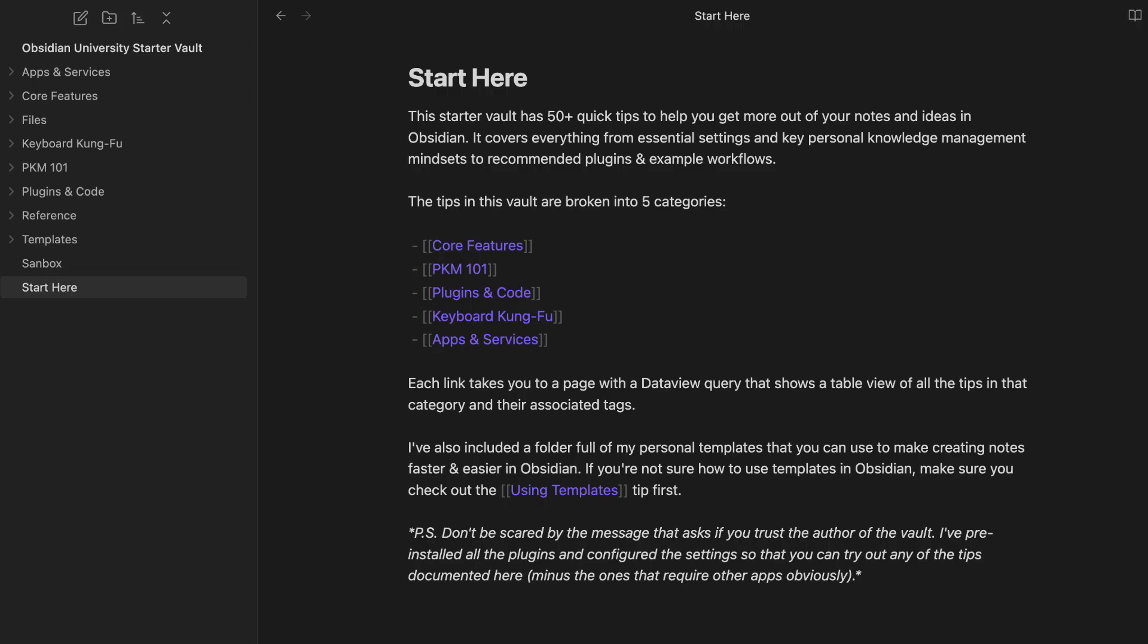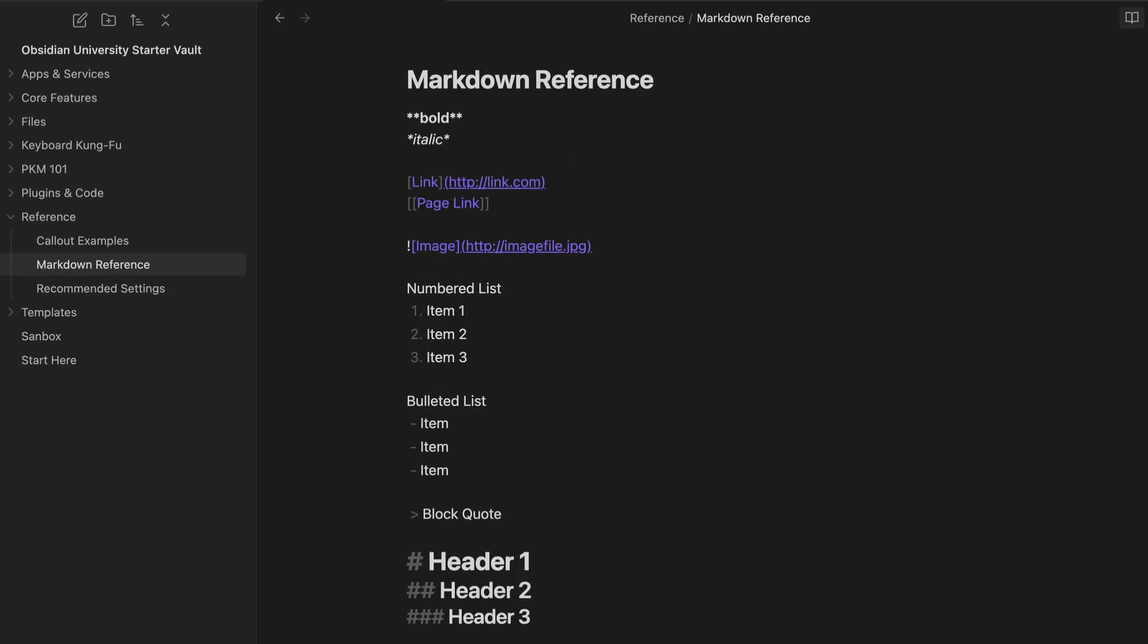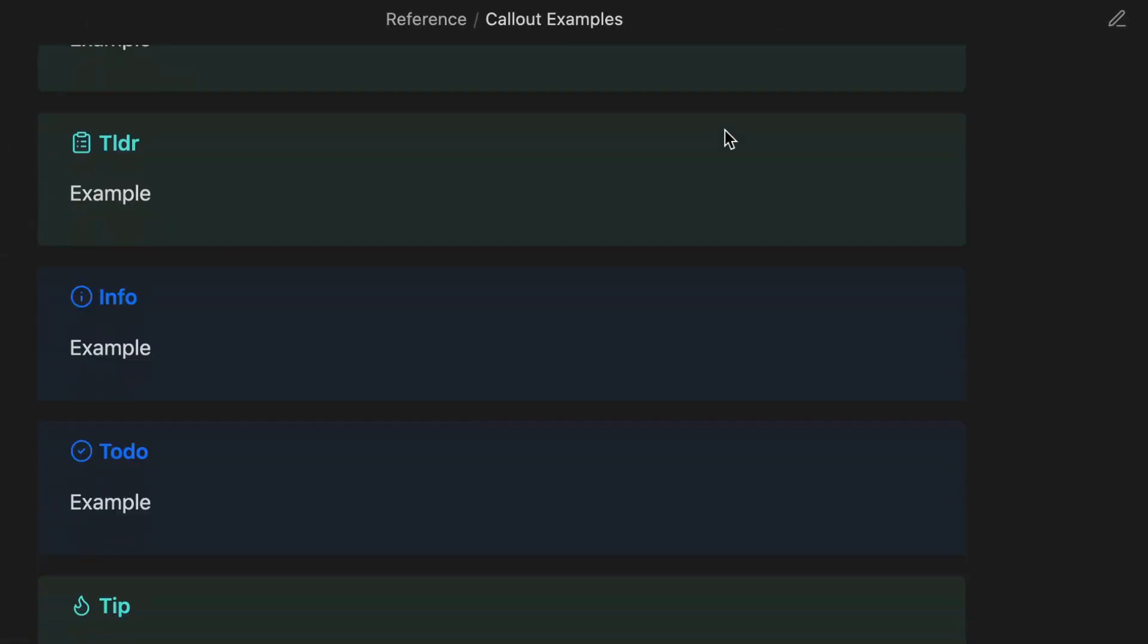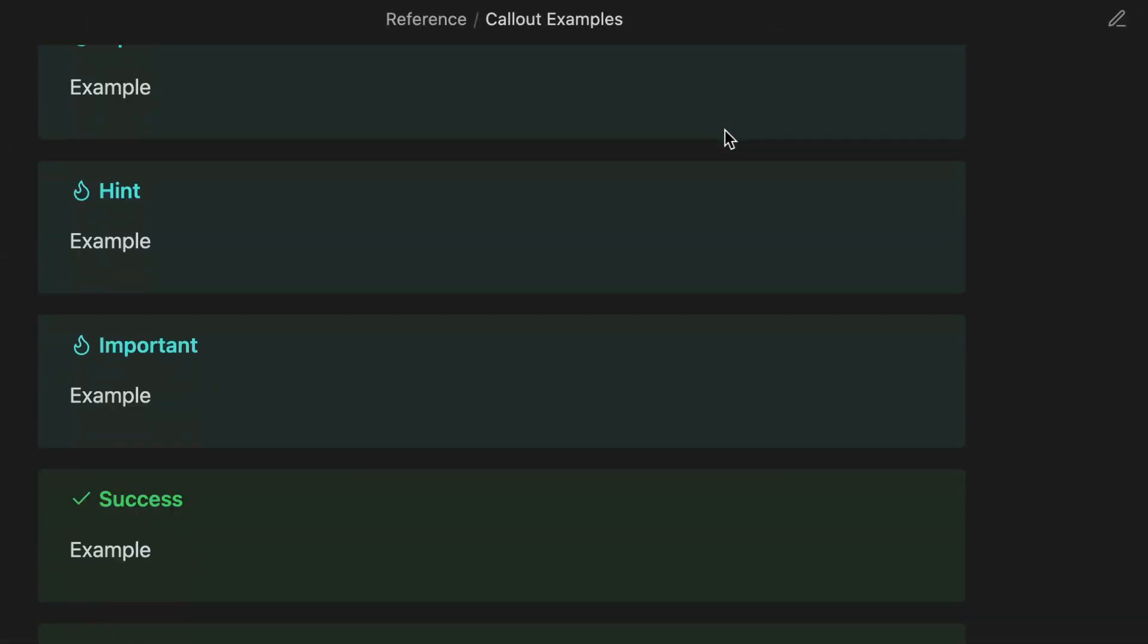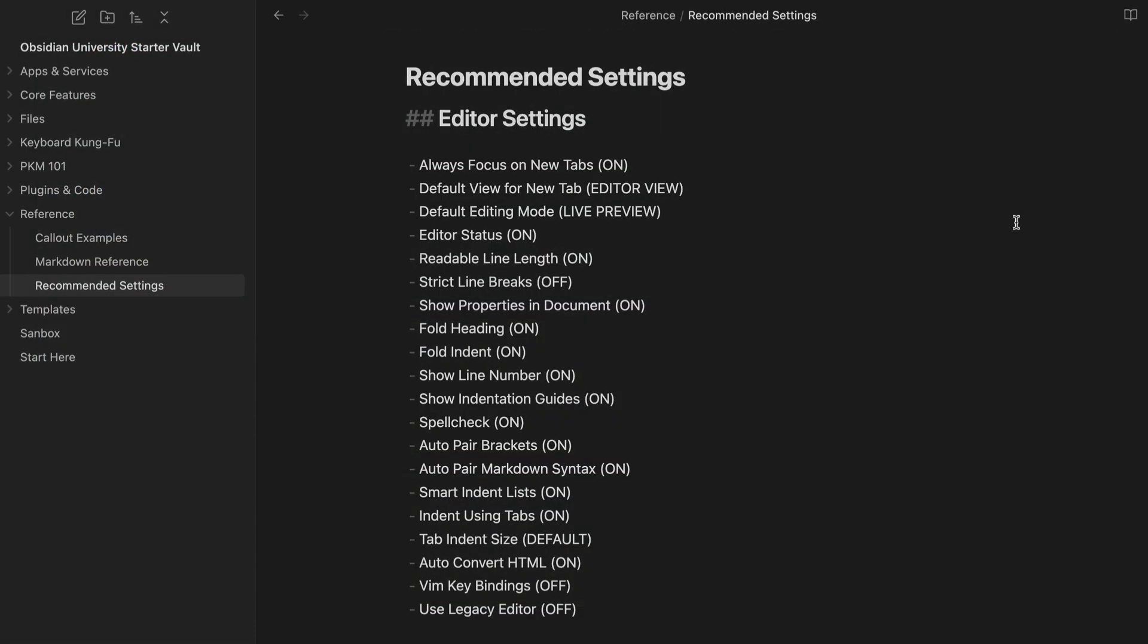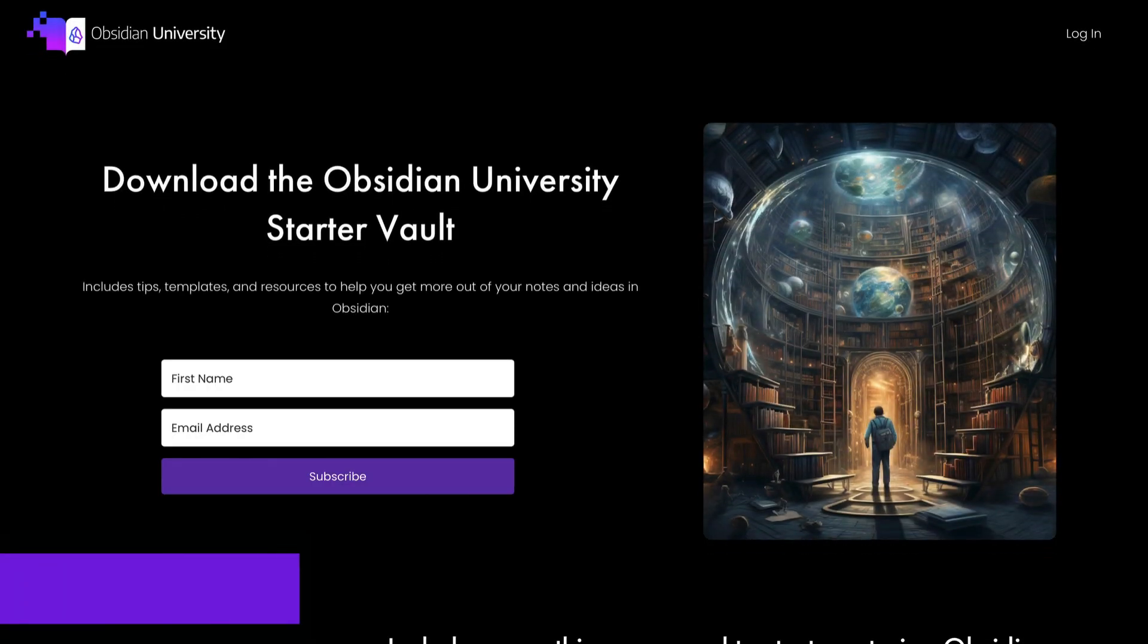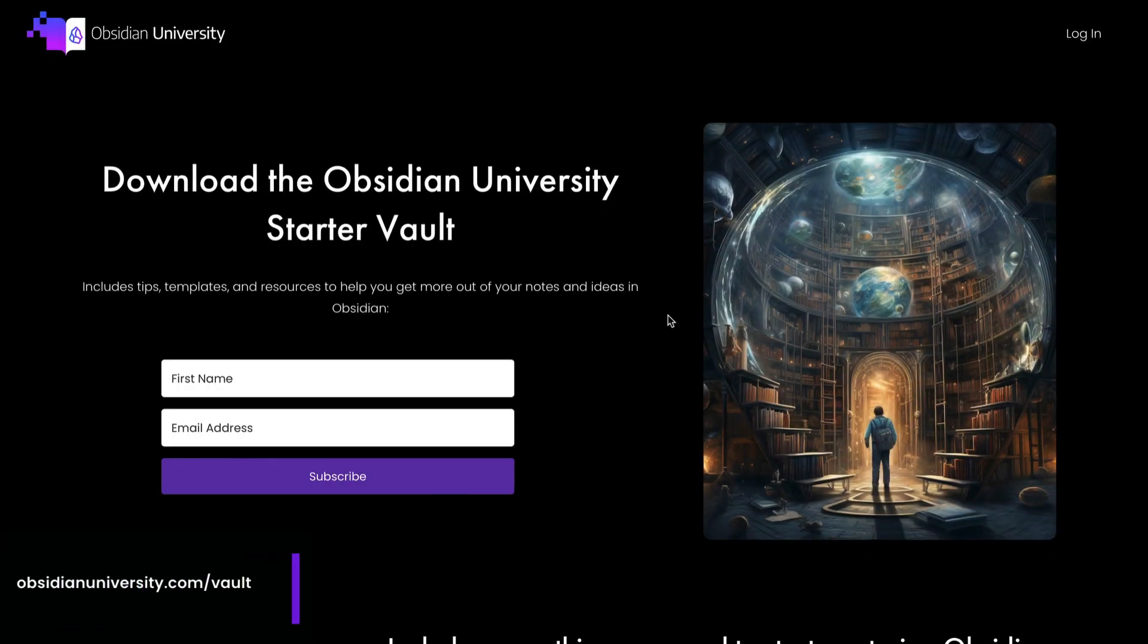You can get this exact code snippet, just copy and paste it. This is the same snippet that I use for my daily note. And it's in my Obsidian University starter vault. It also has a bunch of other templates and a collection of my best Obsidian tips to help you get more out of your notes and ideas in Obsidian. All of the tips are organized by category, and it's got a couple other goodies in there as well, like a markdown reference note, a list of all the supported callout formats, and all of my recommended Obsidian settings. You can download that starter vault for free by going to obsidianuniversity.com.